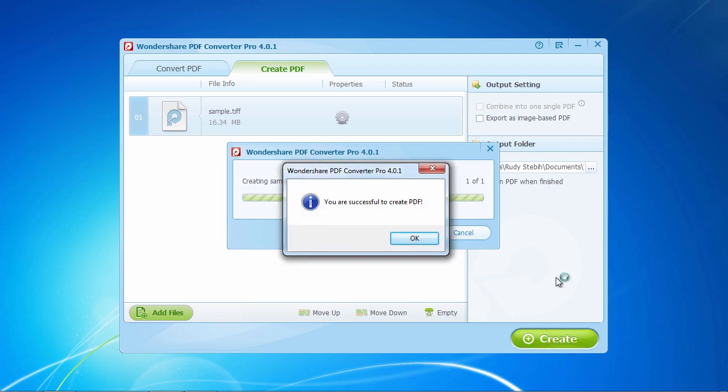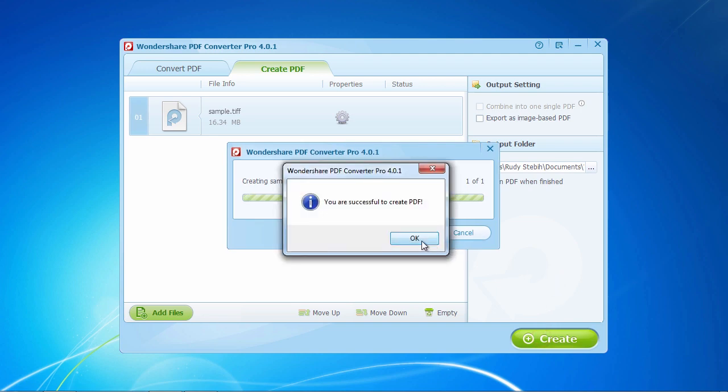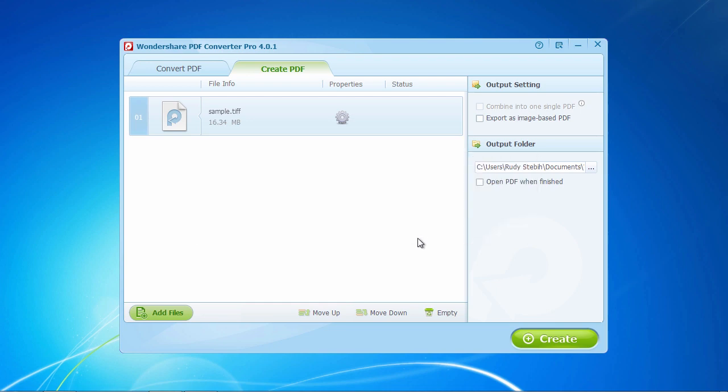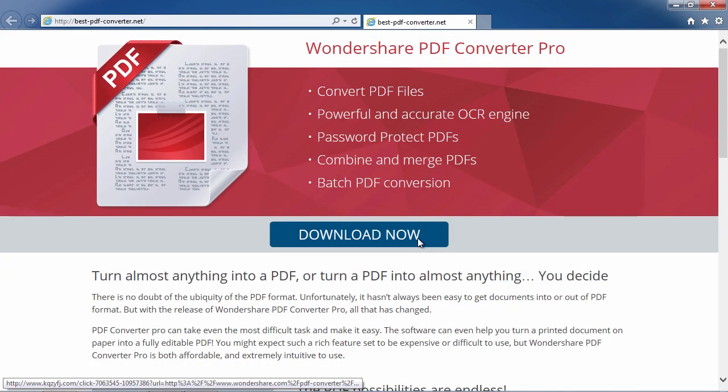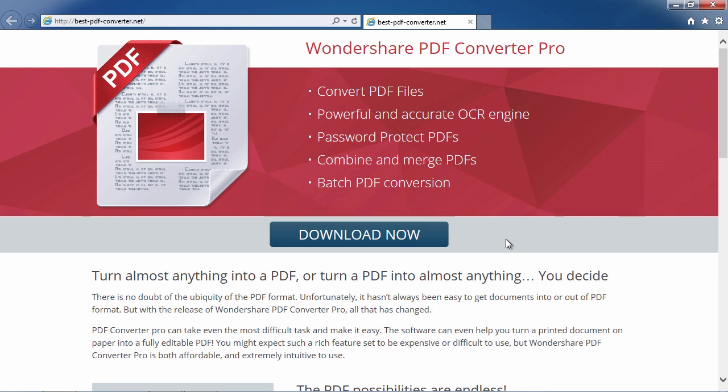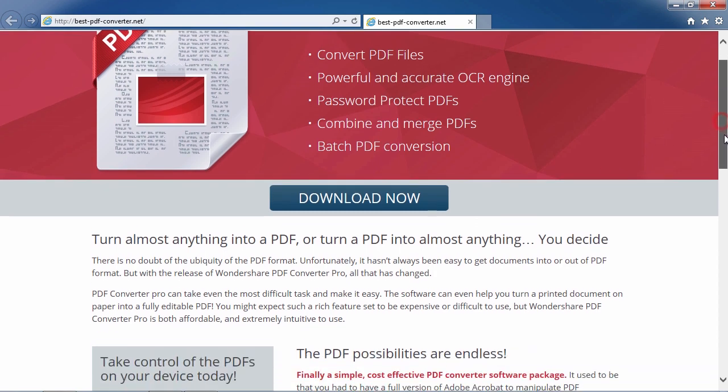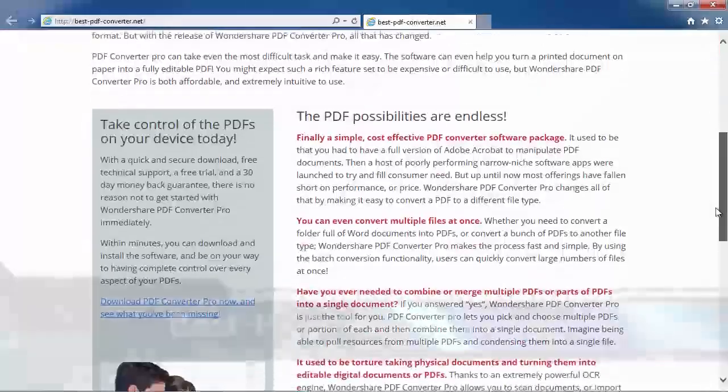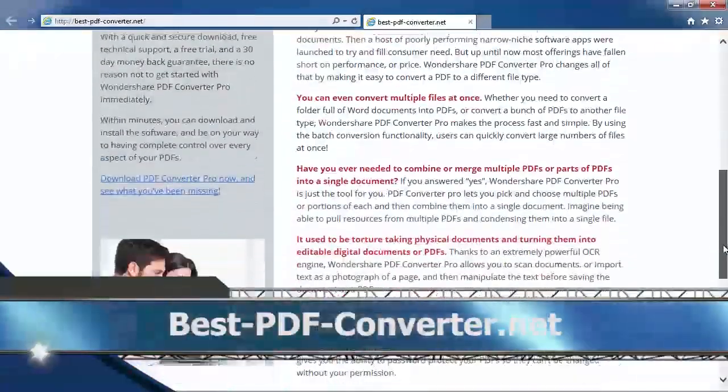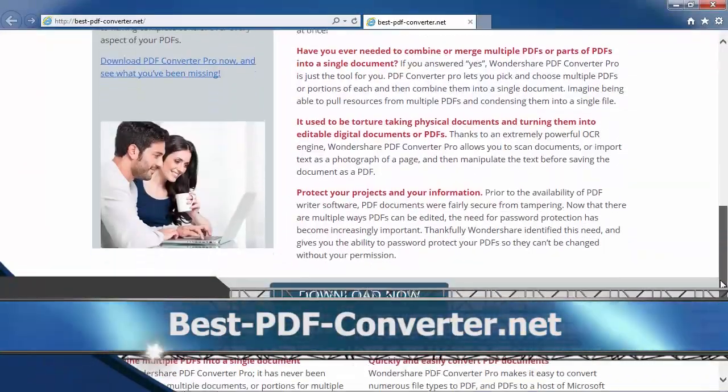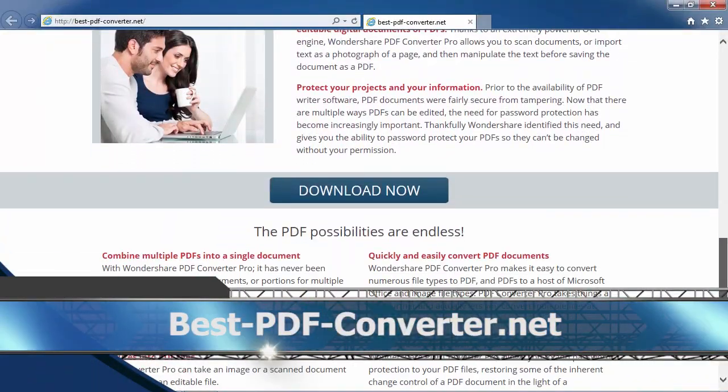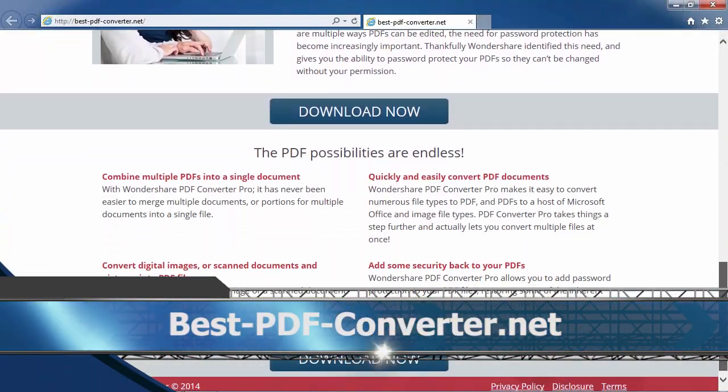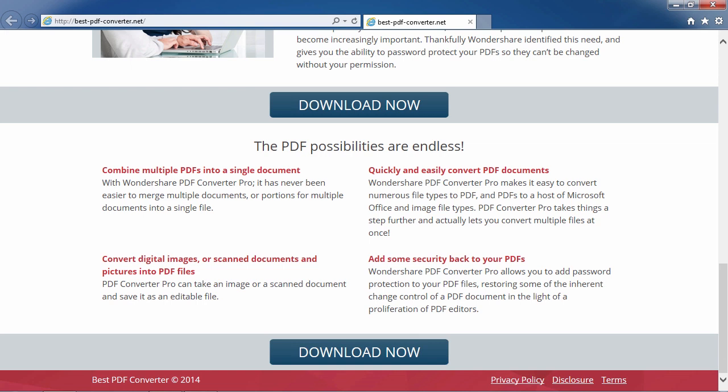So, that's it. To convert your TIFF file to a PDF document or vice versa the easy way, try using the best PDF conversion software available. By clicking the link in the description box below to visit best-pdf-converter.net, you can start converting your PDF documents today. Good luck!